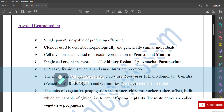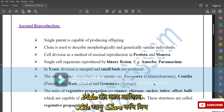In yeast, division is unequal and small buds are produced. The most common asexual reproductive structures are zoospores — for example, Chlamydomonas; conidia — for example, Penicillium; buds — for example, Hydra; and gemmules — for example, sponge.